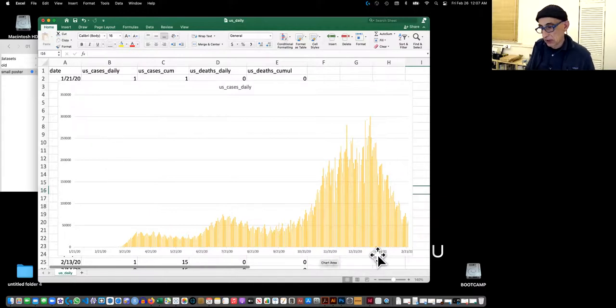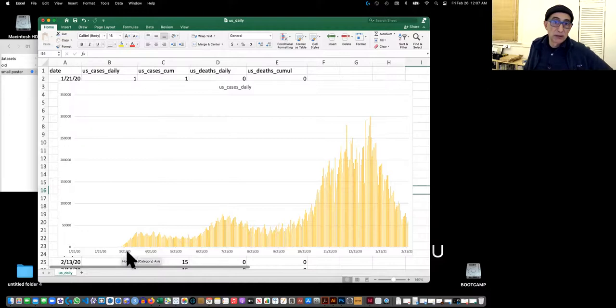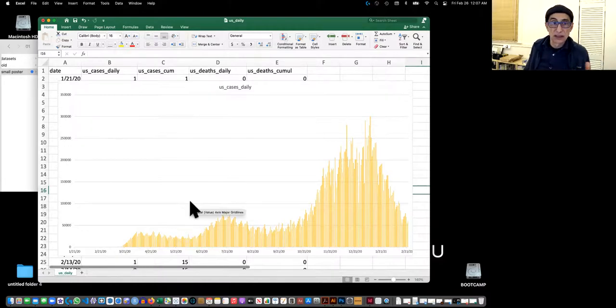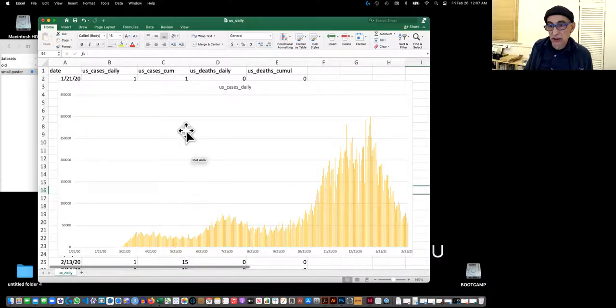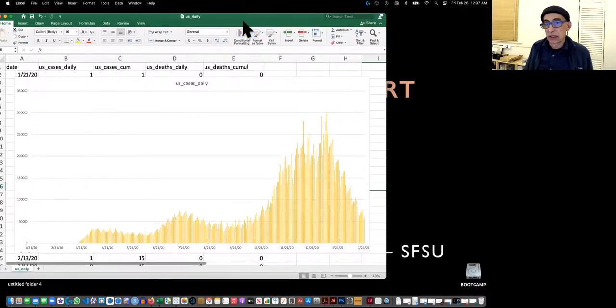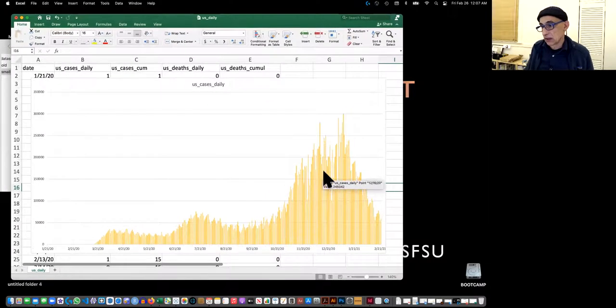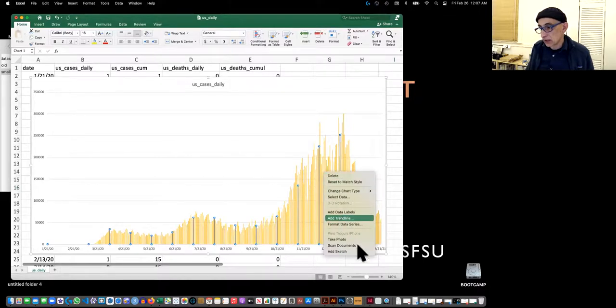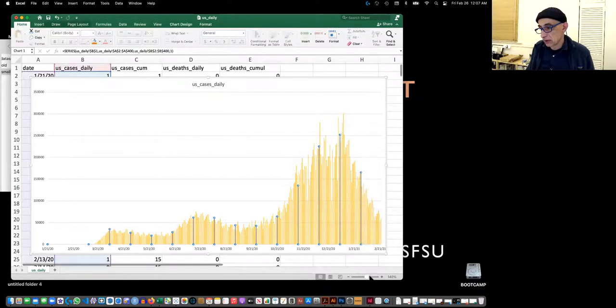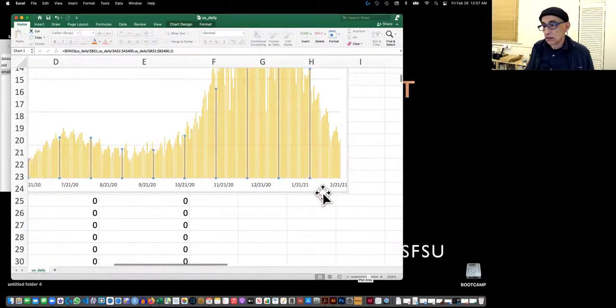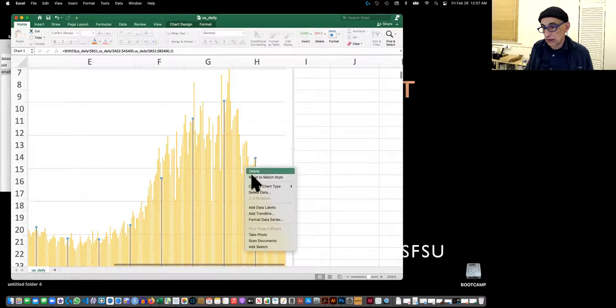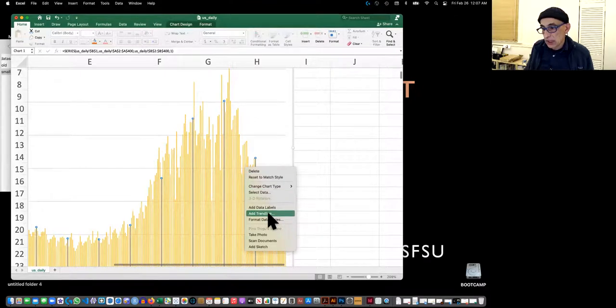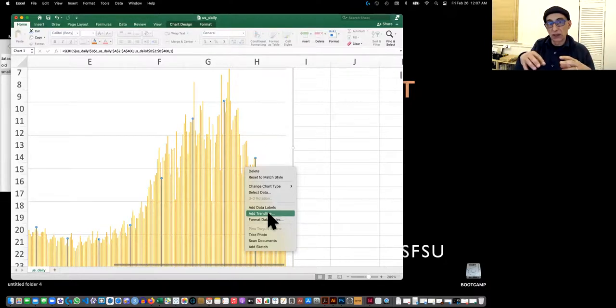So now we want to add the trend line, so all the numbers look good, the dates look good. And notice how Excel put the 21st of the month instead of the first as its default. We're not going to mess with it now. So we're going to add a trend line, and we're going to do that easily right here, add the trend line.